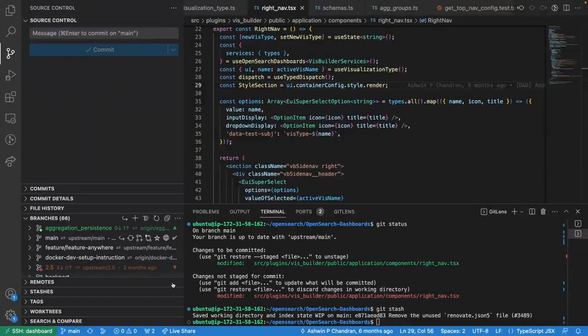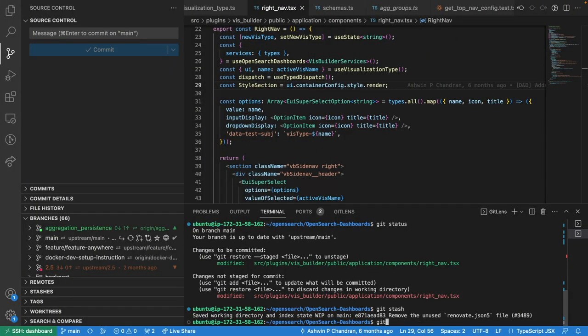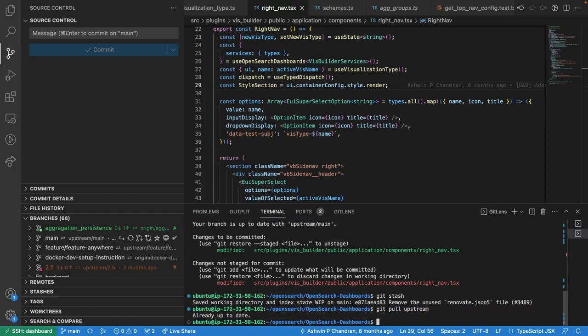Now you can also come here and do a git pull to fetch any new updates. If there are no new updates, it will show already up to date message. Now you should be safe to create a new branch out of the main branch.